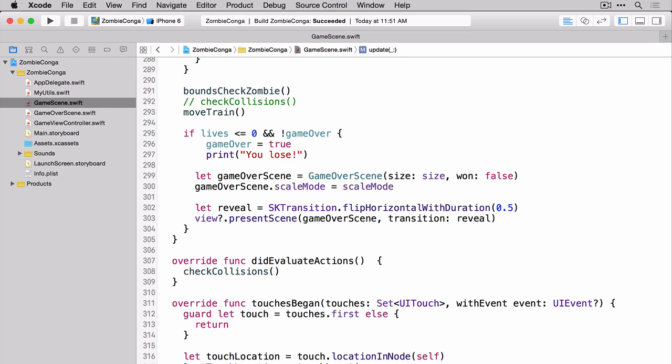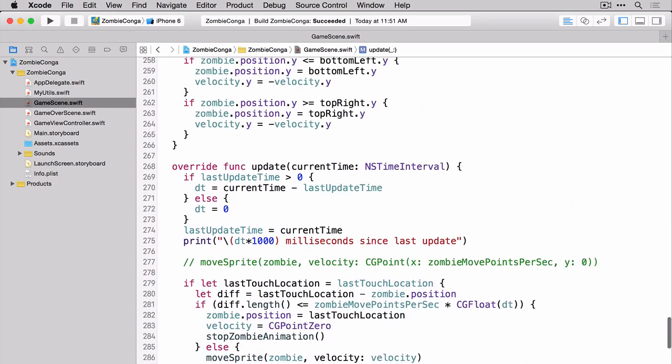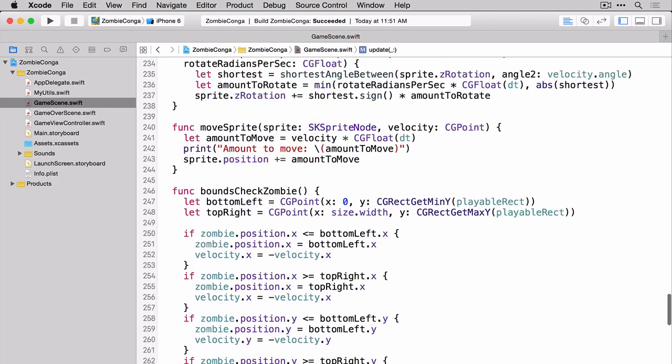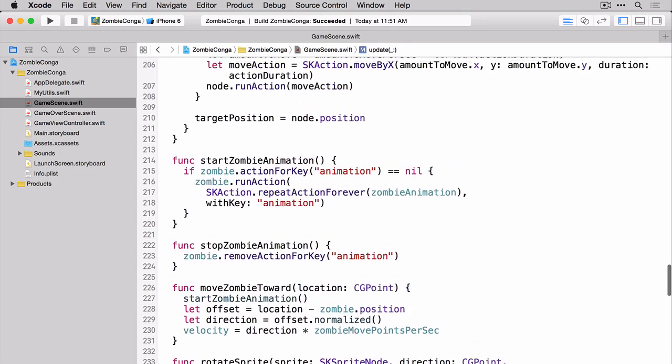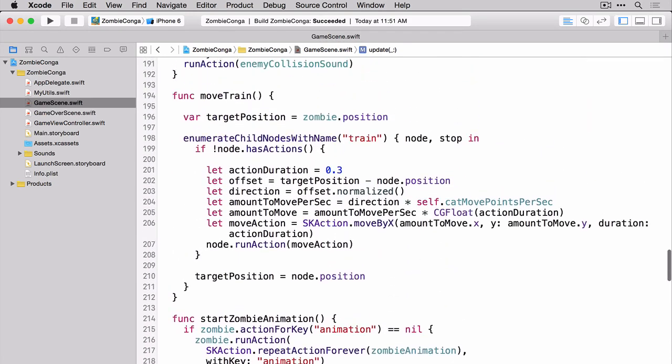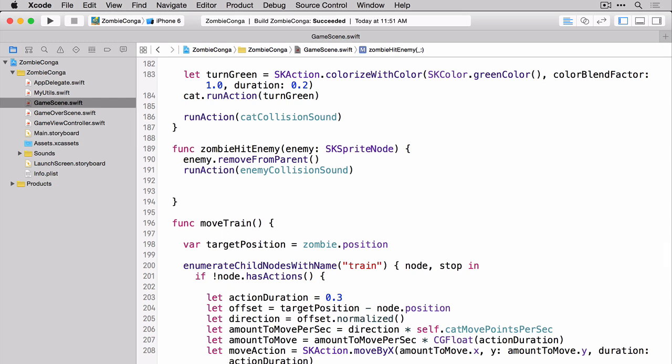But right now we've got no way for our zombie to lose lives. Let's make it so when our zombie hits an enemy, he loses one of his lives. Scroll up to where we've got our function where the zombie hits the enemy. And right after we make the sound, let's have him lose a life.